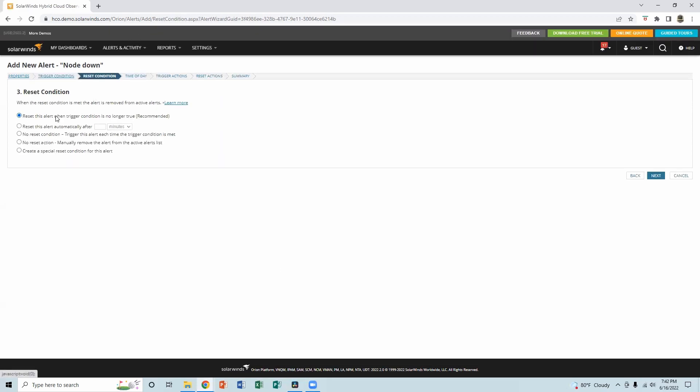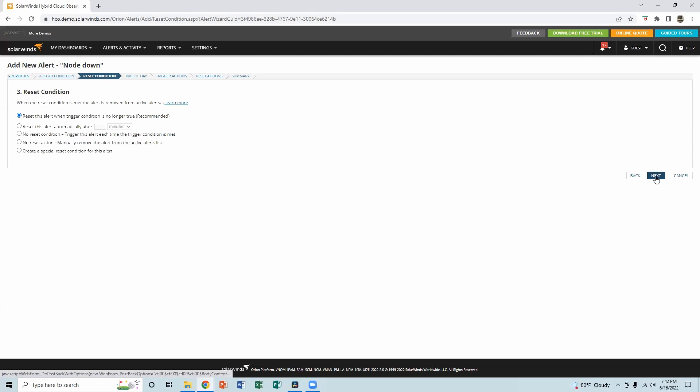So this is the reset condition. So we leave that as it is as a default, because this is good. Reset this alert when trigger condition is no longer true, which means the trigger condition is when the node goes down. So that will not be true when the node is up. So this is good. We leave it like that.